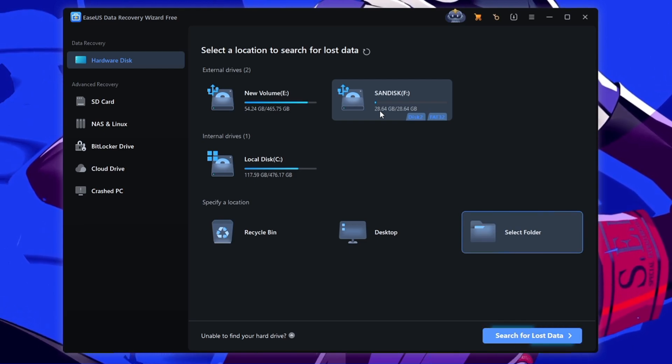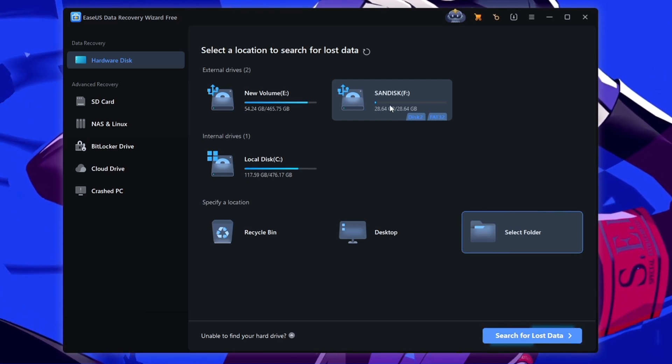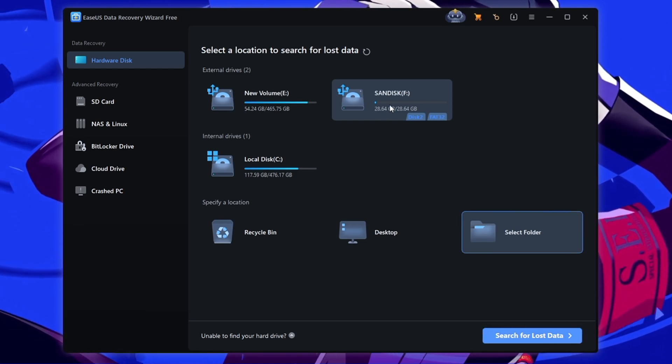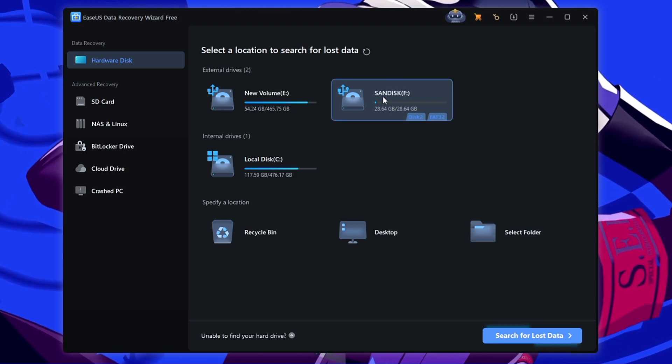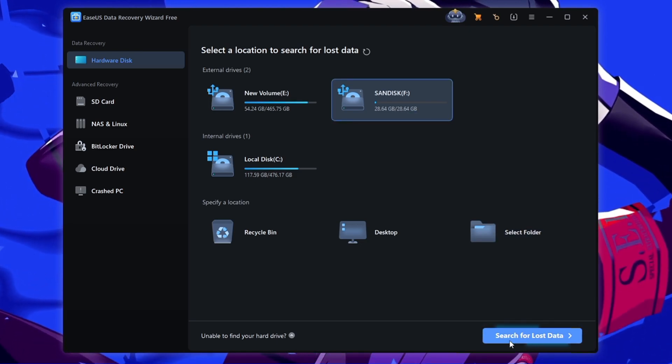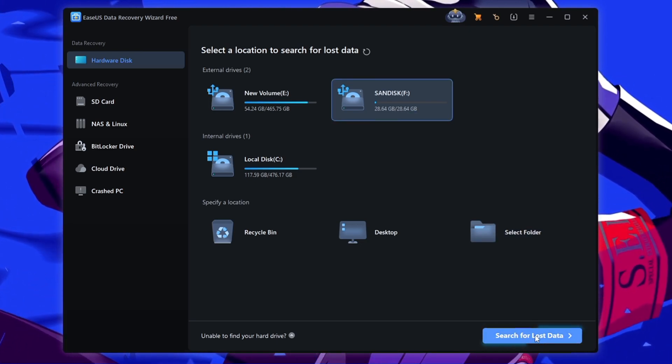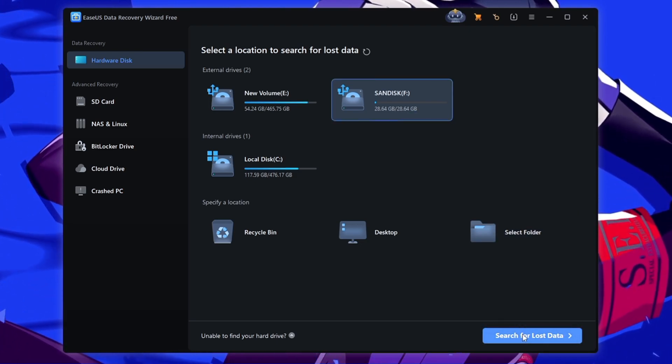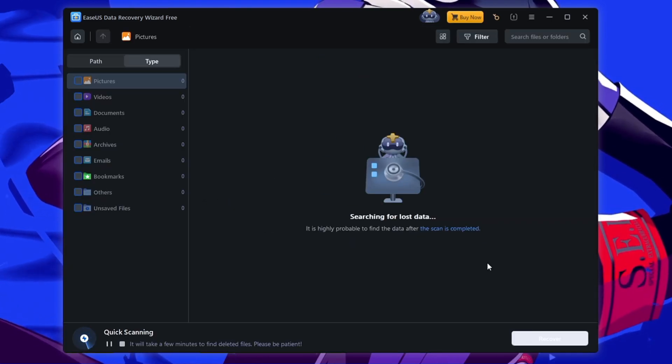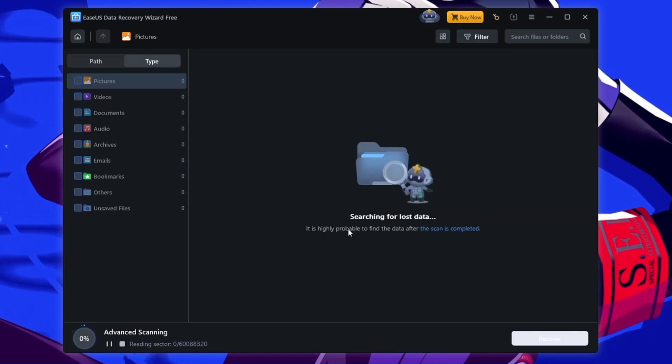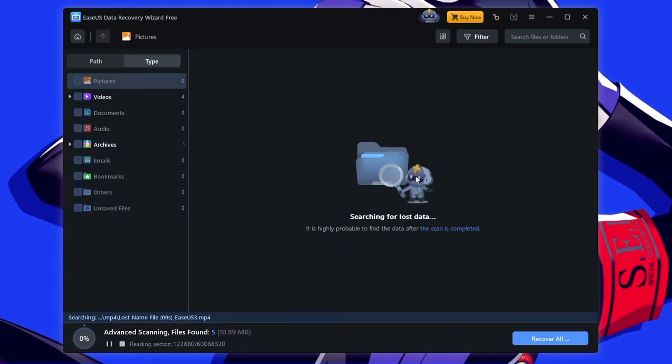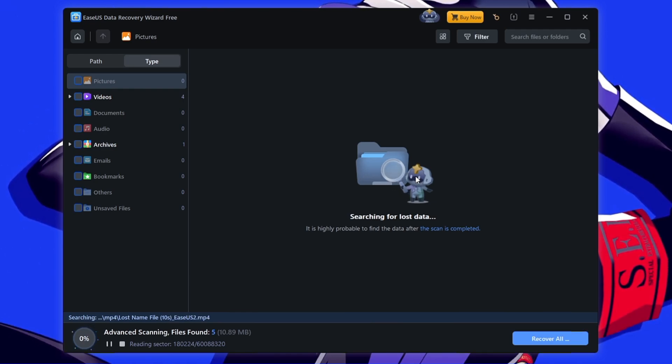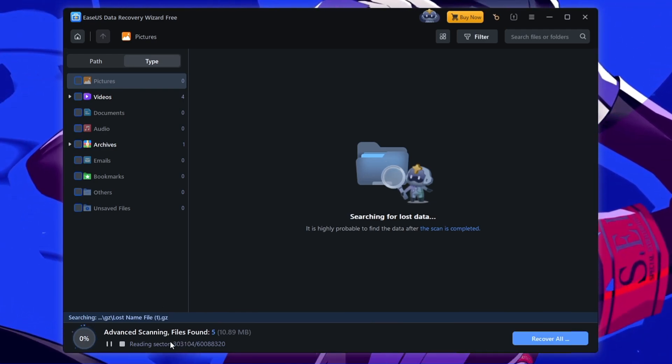All right, now we have to recover our files that we have deleted from our pen drive, from our USB that is SanDisk. So I will select it, then I have to click on search for lost data that is on the right hand corner. And now it will start looking for my data that I had on my this USB drive.